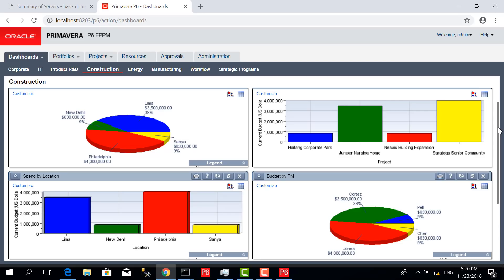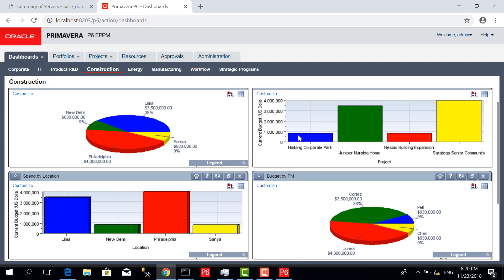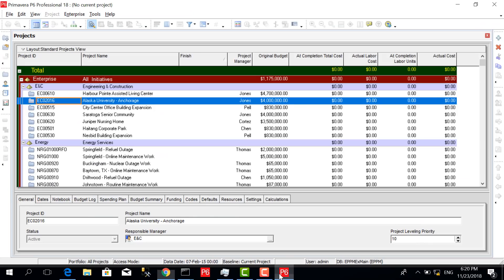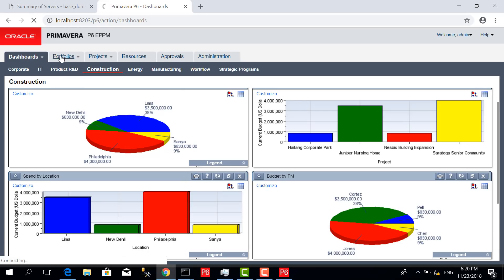Coming back to the differences, the dashboard available in the EPPM is not available in the professional application. That's number one. Number two, this tab for portfolios gives us good information about portfolios in one place.